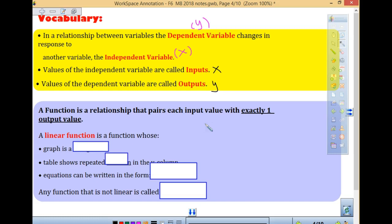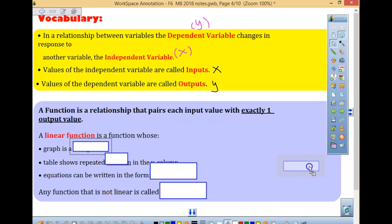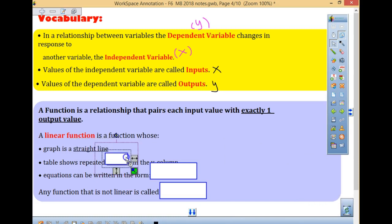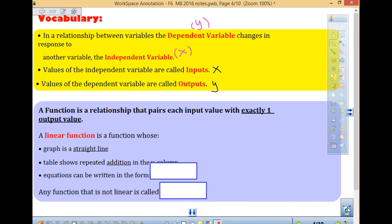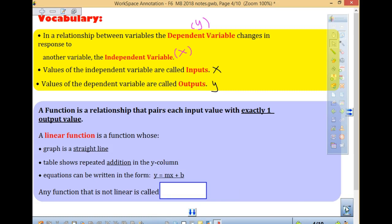So the function pairs inputs with exactly one output. The linear function is a function whose graph is a straight line. A table is going to show repeated addition or subtraction in the y column. Equations can be written in the form y equals mx plus b. Any function that is not linear is called non-linear. If it's a straight line, it's linear. If it's not a straight line, it's non-linear — it can be a curve or any kind of shape.